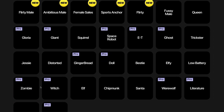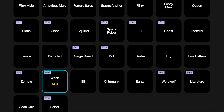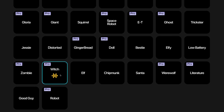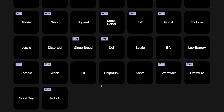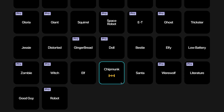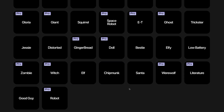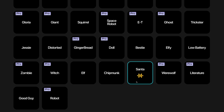This is Legacy Witch — this is the Legacy Witch voice character. This is Elf — this is the Elf voice character. This is Chipmunk — this is the Chipmunk voice character. This is Santa — this is the Santa voice character. Ho, ho, ho.